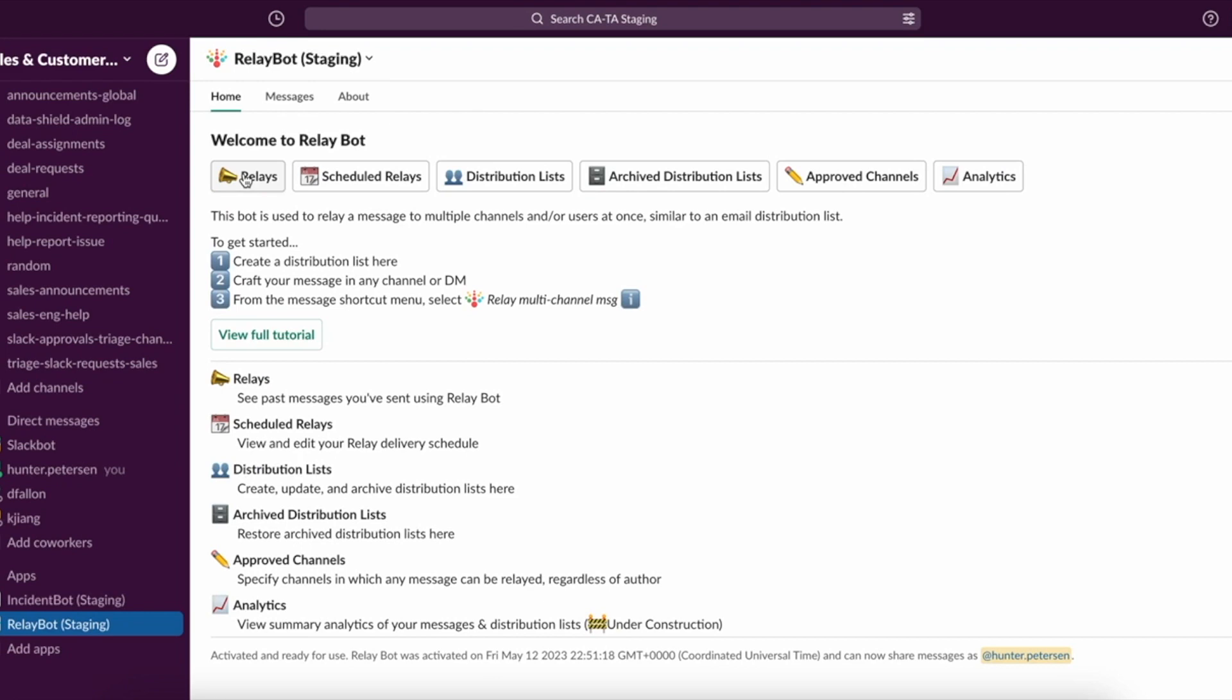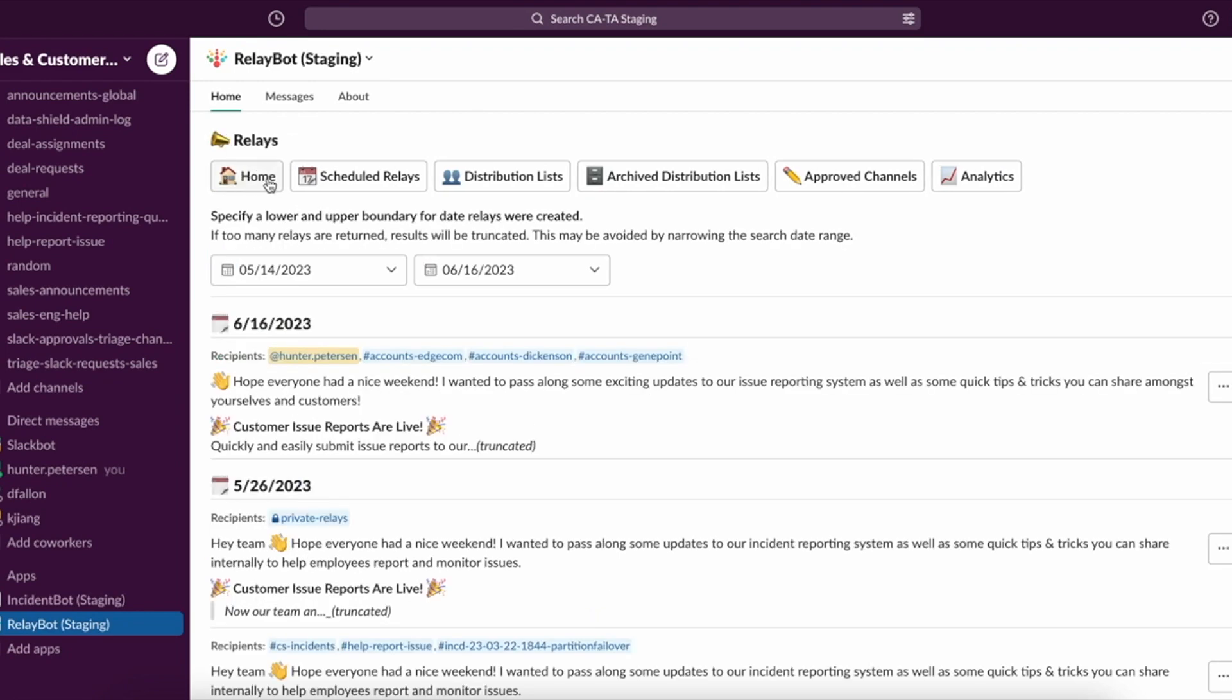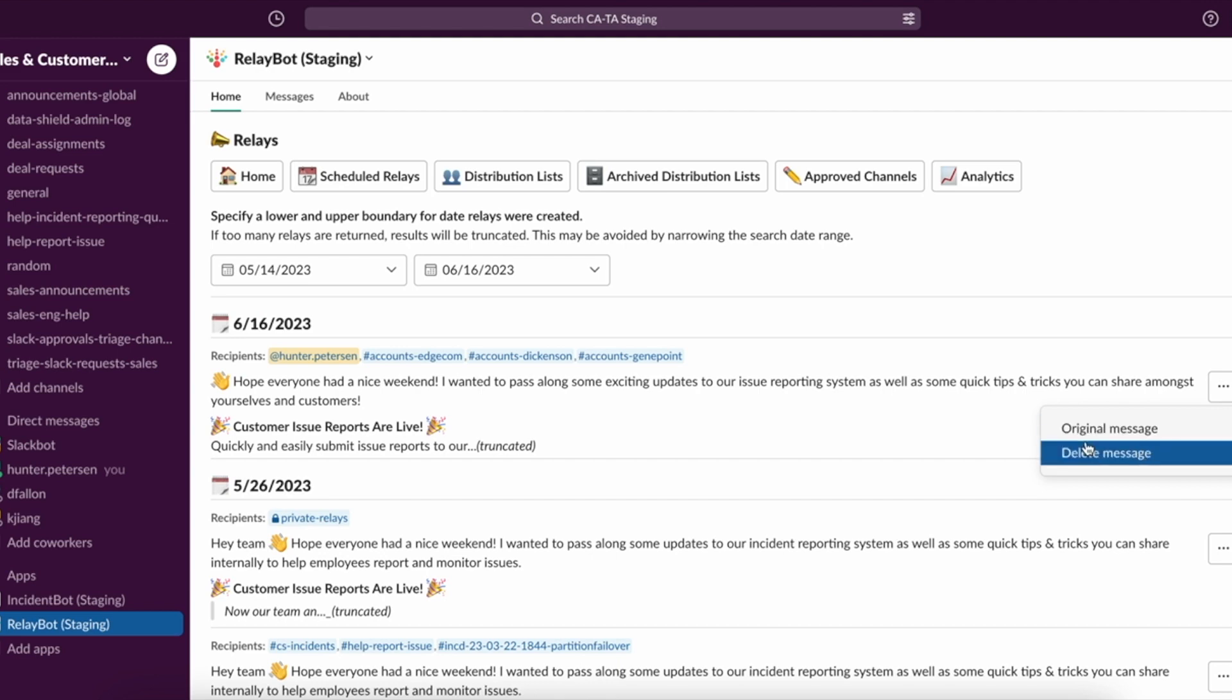On the Relays tab, I can see that this relay has been sent. I can also choose to go and look at the original message. Or if I select the delete message option, it will remove the message amongst all the recipients that it was sent to.